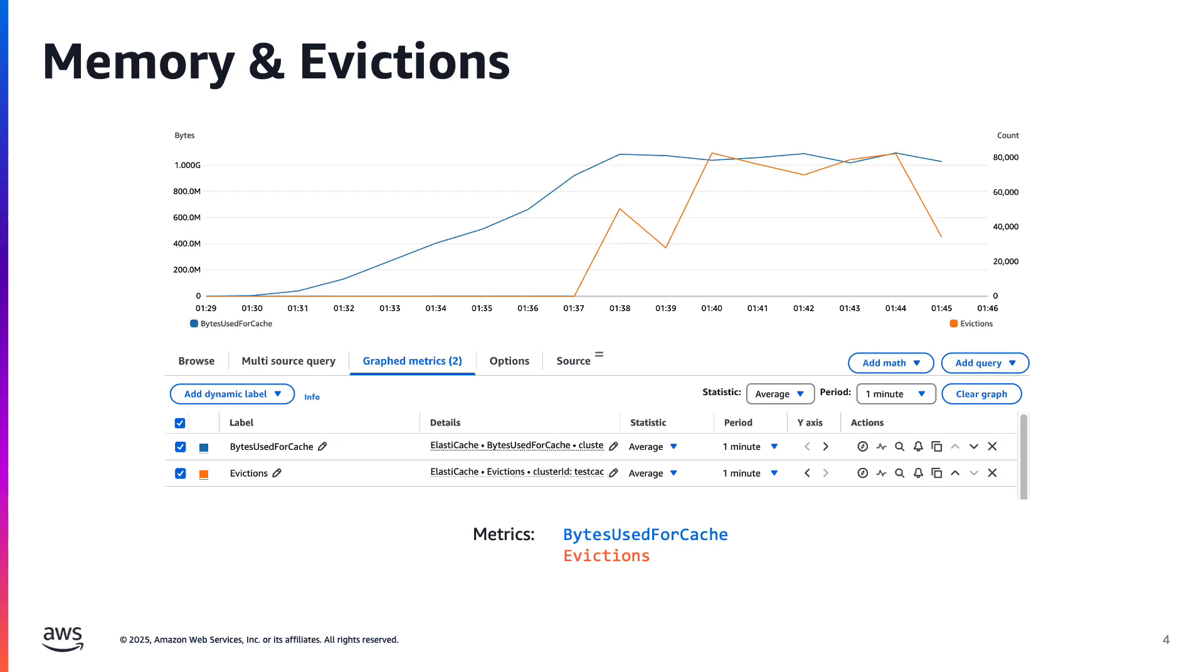So what should you watch for? If evictions are low and occasional, that's fine, but sustained or sudden spikes, especially during peak app traffic, are worth investigating. Look at how much memory you're using, how often you're writing, and whether your keys are configured with appropriate time to live values. Evictions are your early warning system that your working set is getting too big for your memory ceiling.